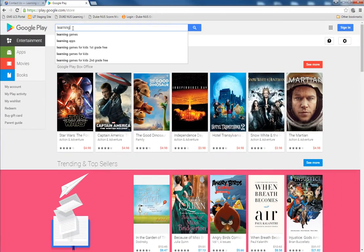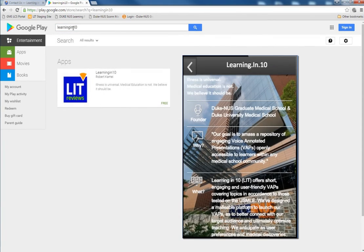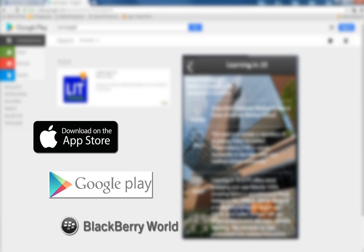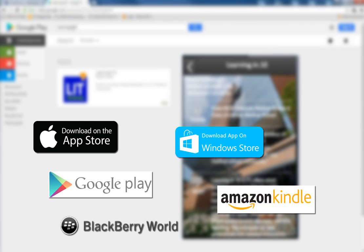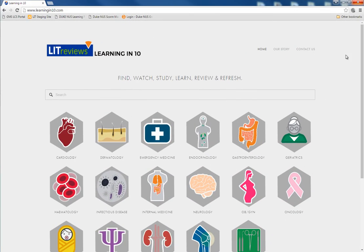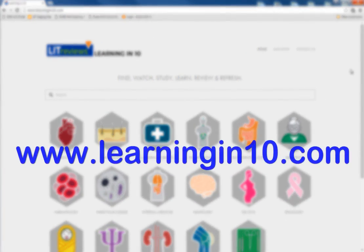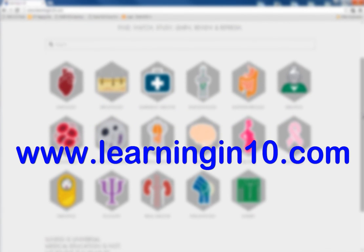Learning in 10 is available on web and mobile device platforms, including iOS, Android, Blackberry, Windows, and Kindle. So visit us today at www.learningin10.com.